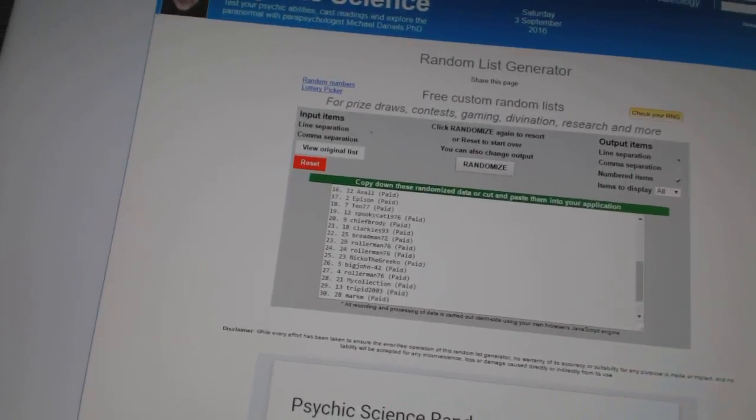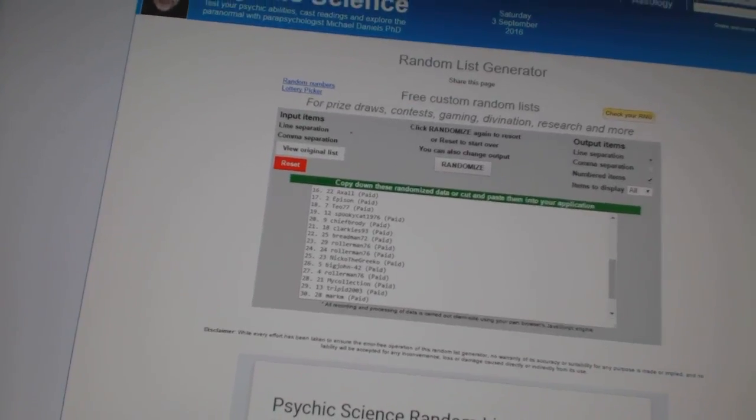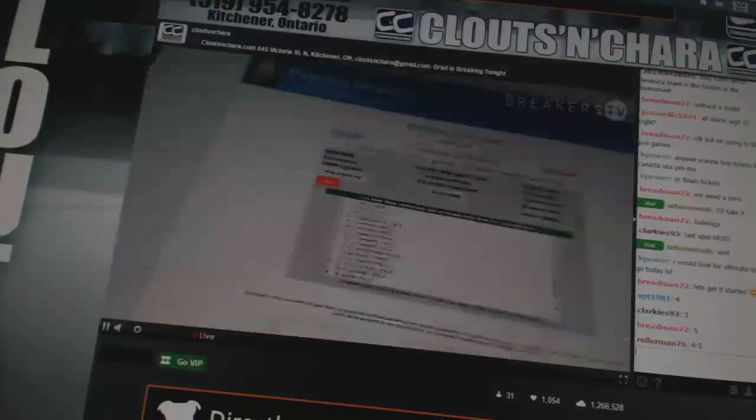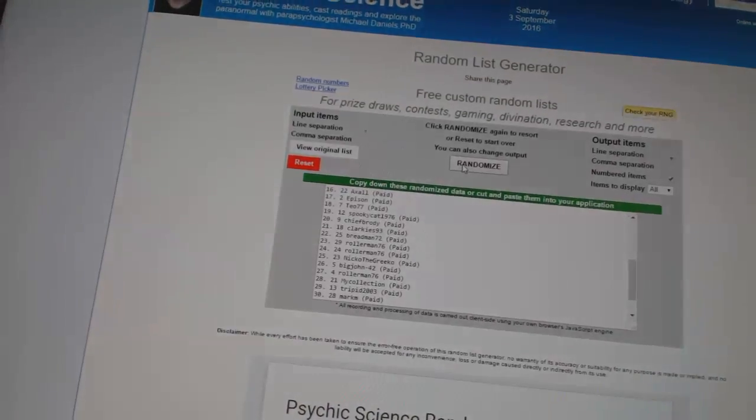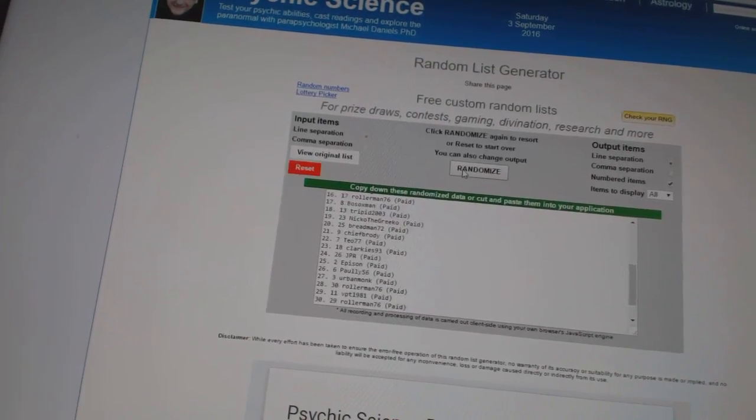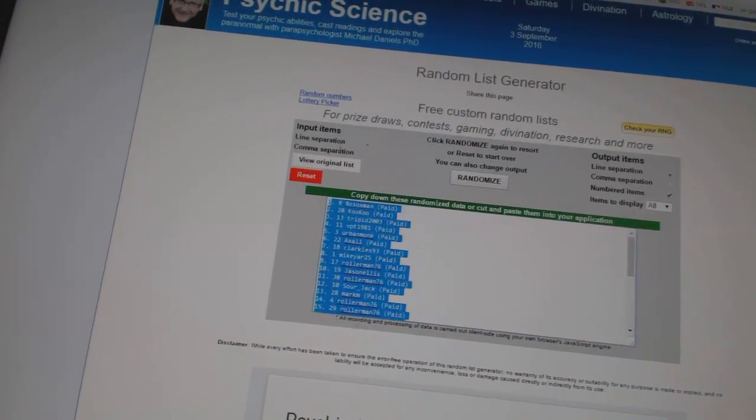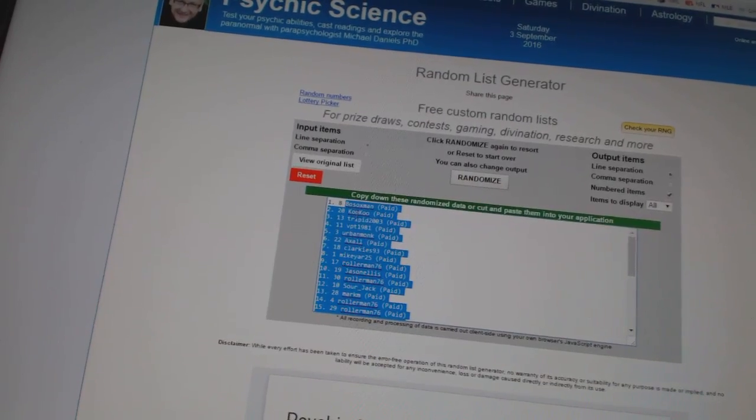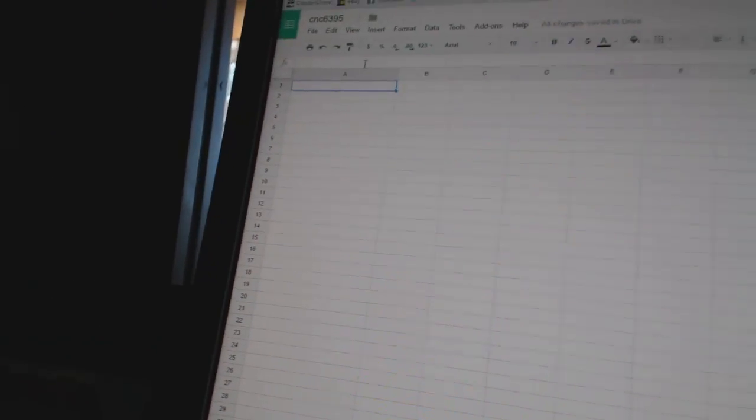Here we go. Team Random. CNC number 6395. We're going to go four times on the names, three times on the teams. One, two, three, four. Copy. Pasted.